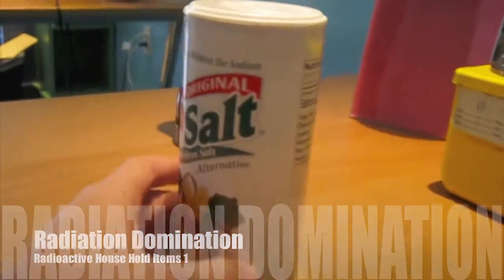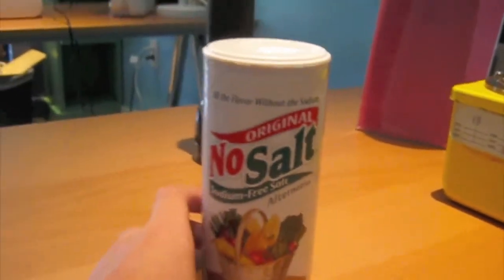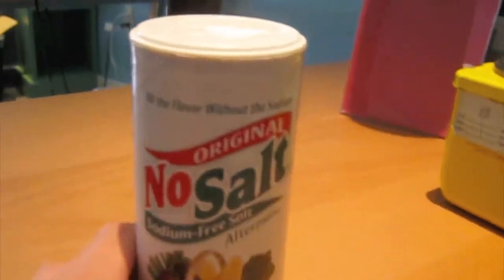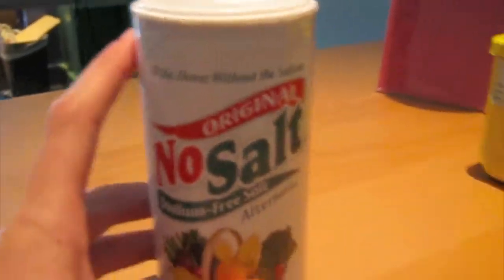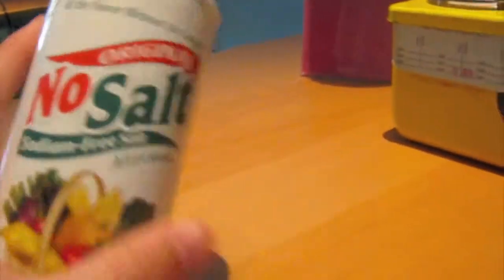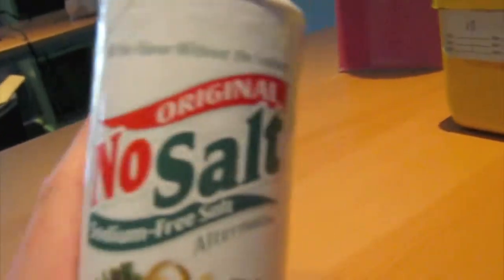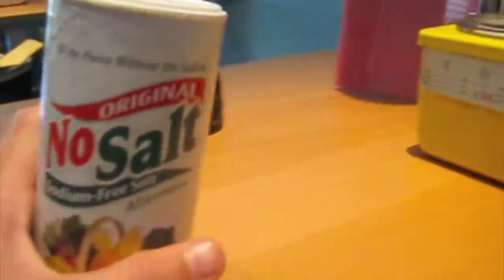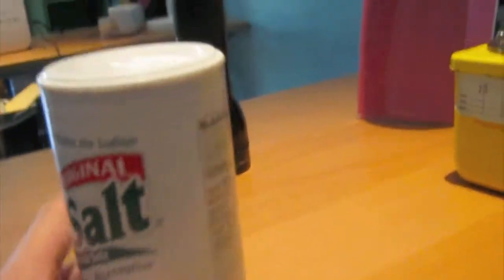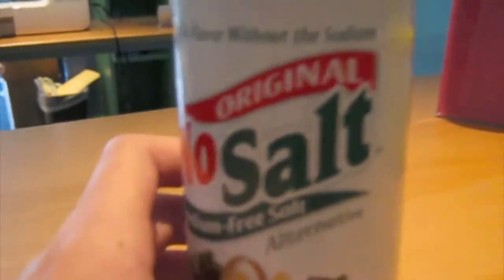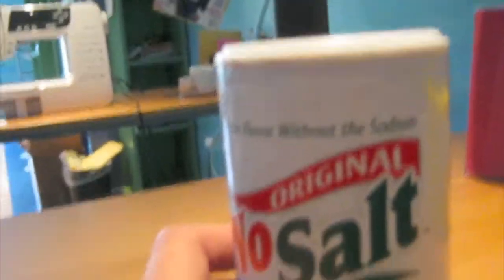So this is radioactive household items number one and the first thing that I found was this no salt, sodium free salt. Doesn't make much sense but yeah, so I'll measure this for you right now.